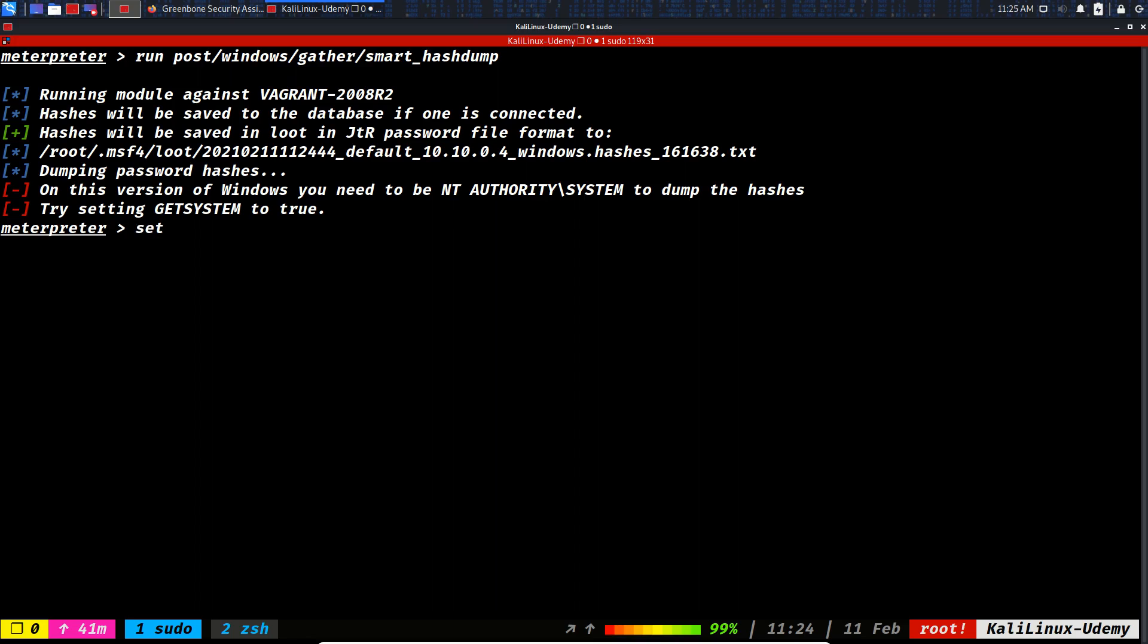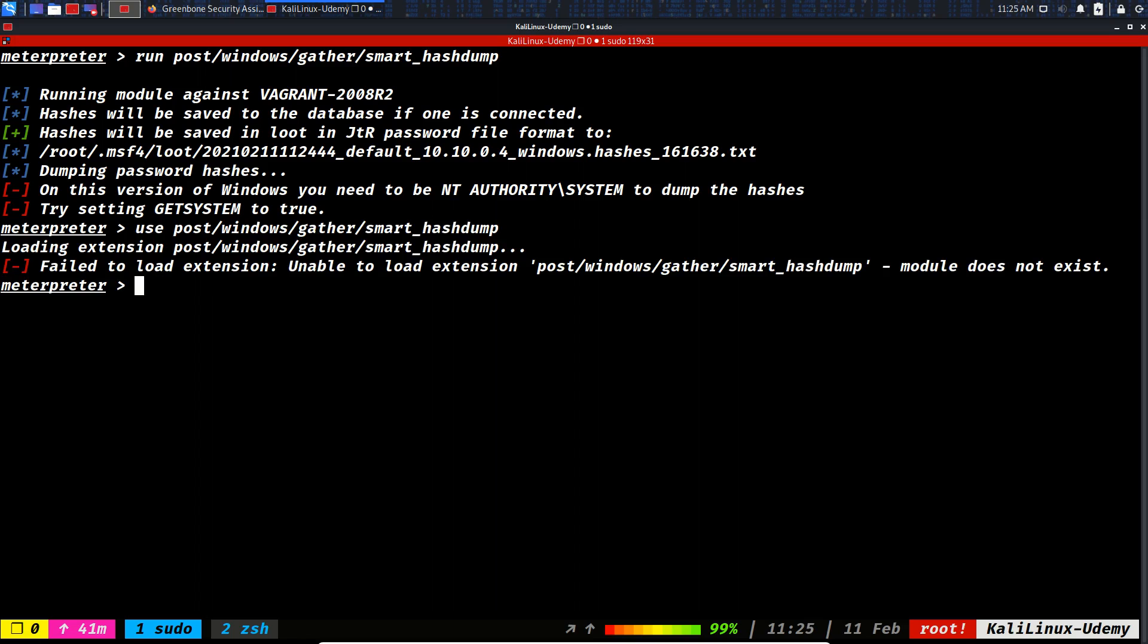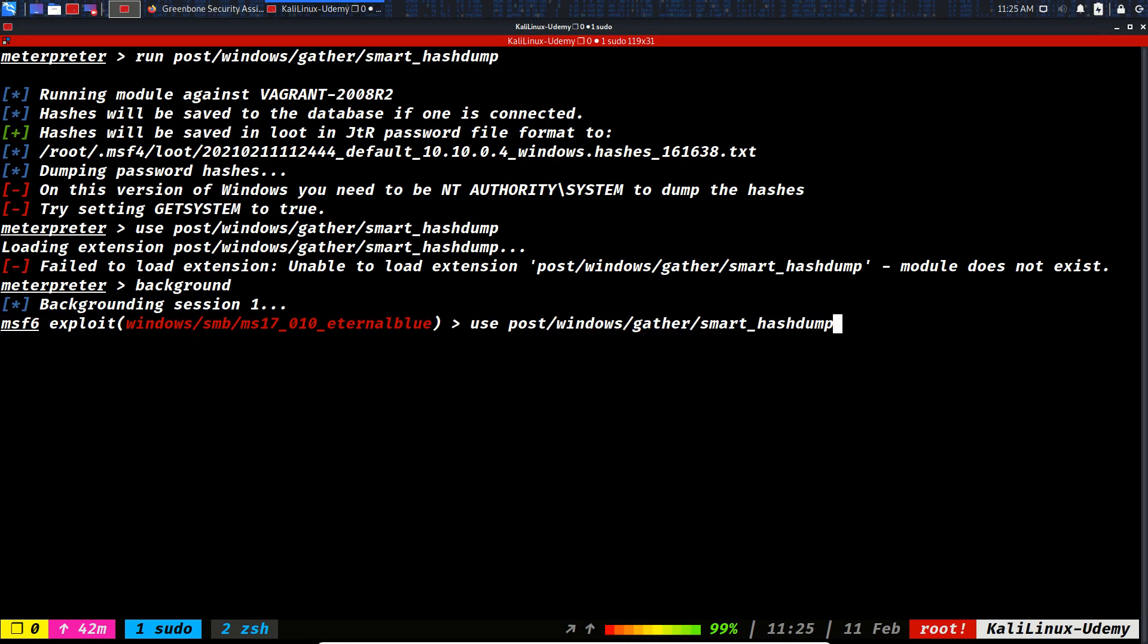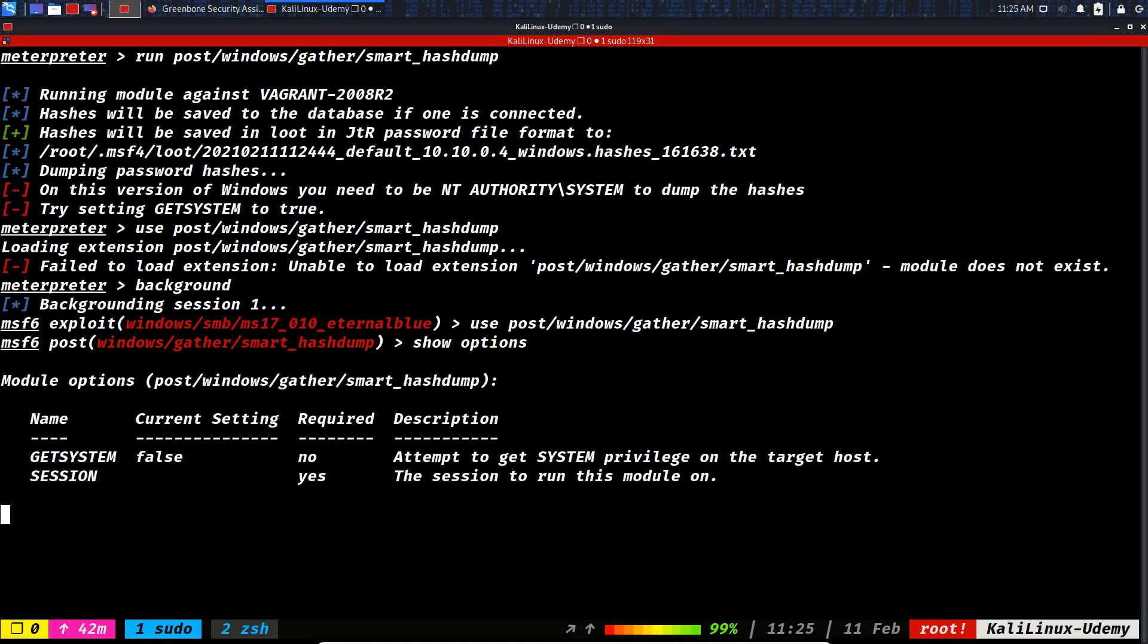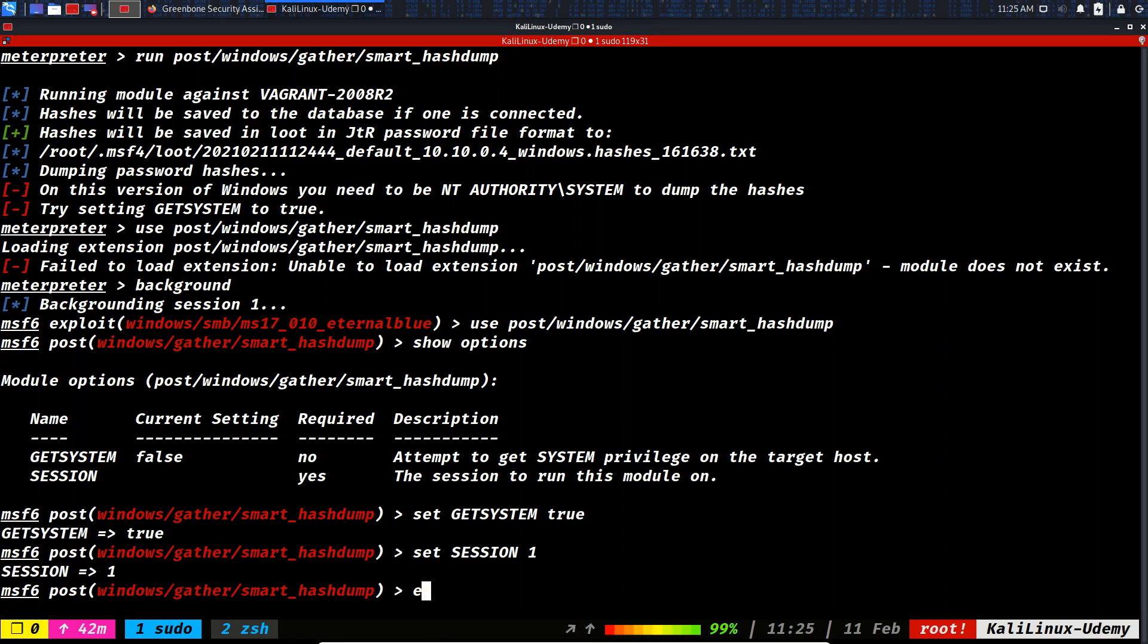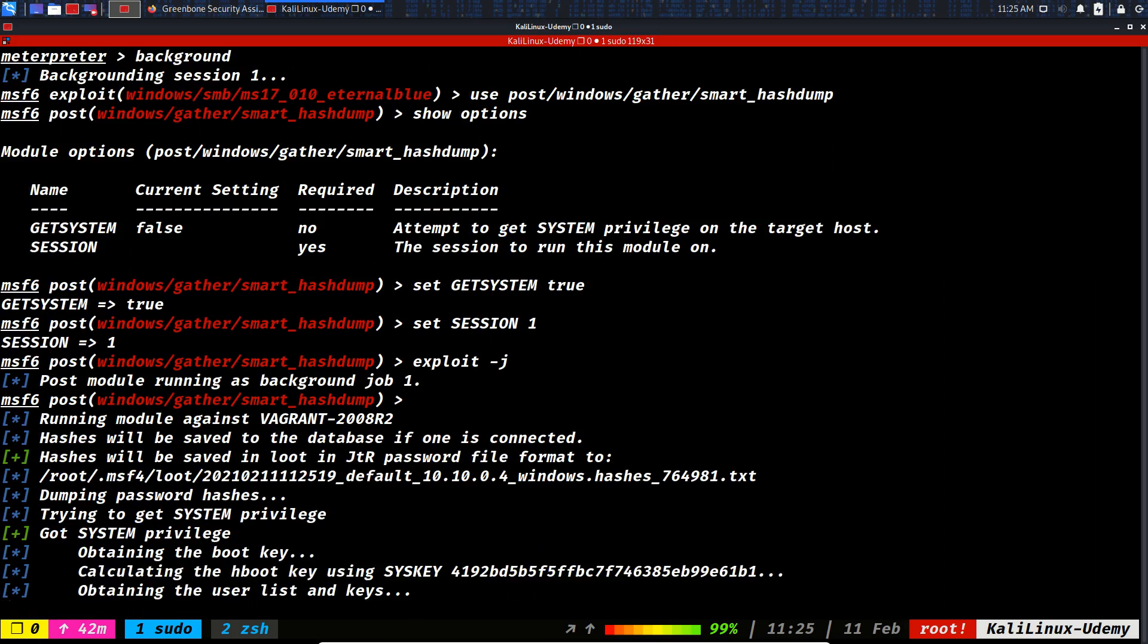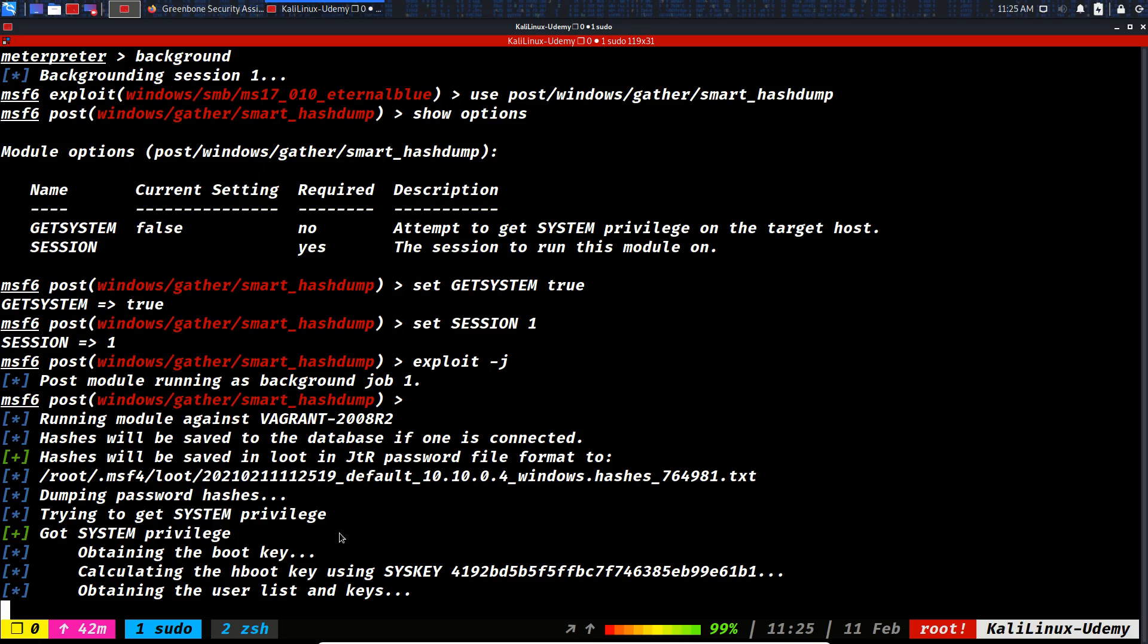Set, let's see. Use this module, background, use this module, show the options. Set get system to true, set session to one. So you can run post exploits like this and it is working. So you see it needed to attempt to get system privileges on the target in order to run correctly and completely.